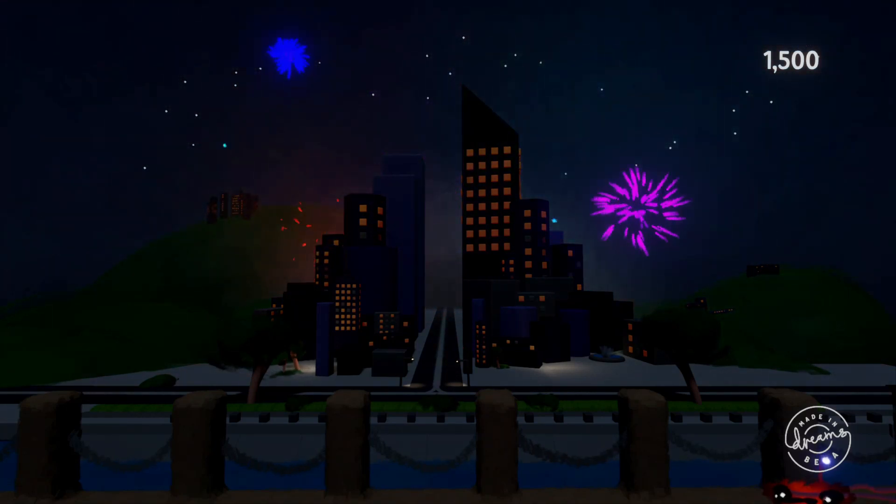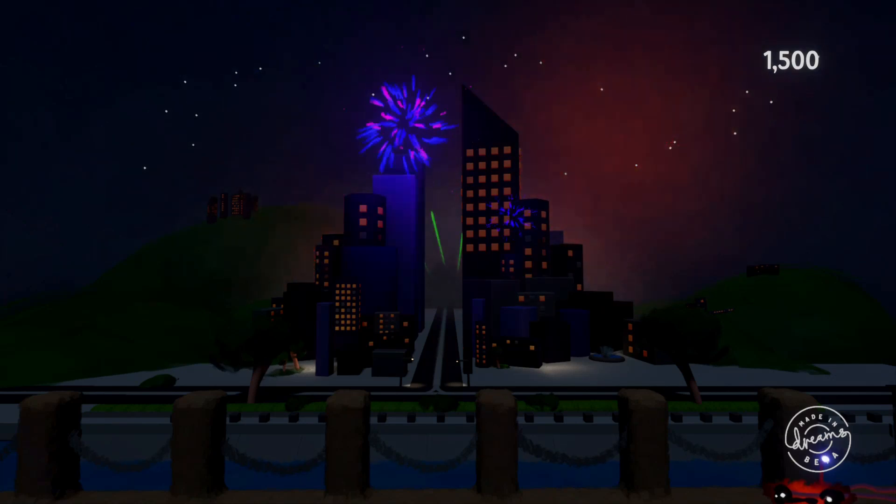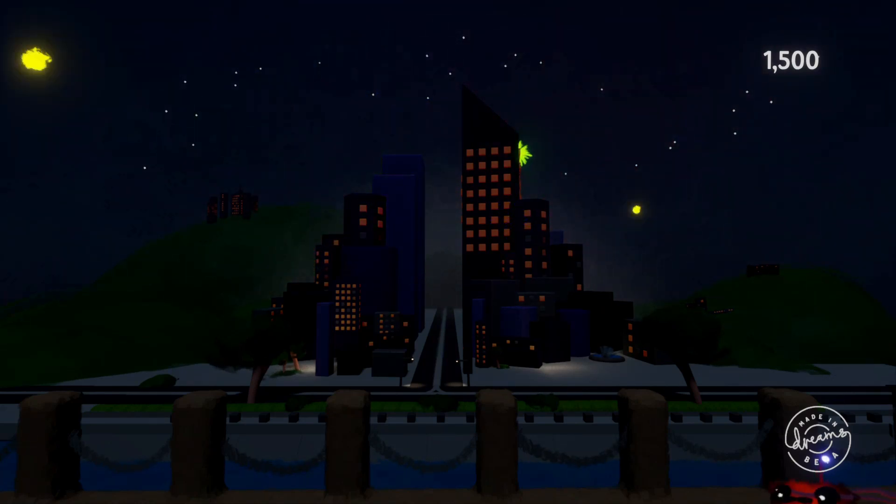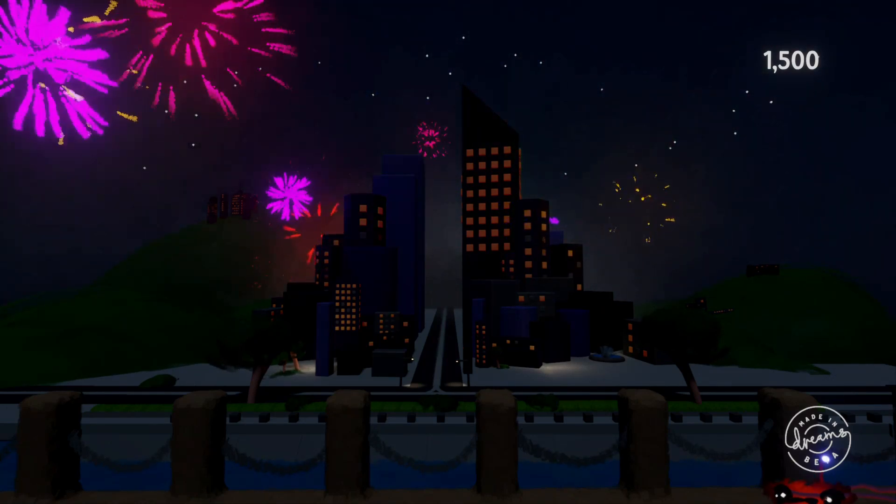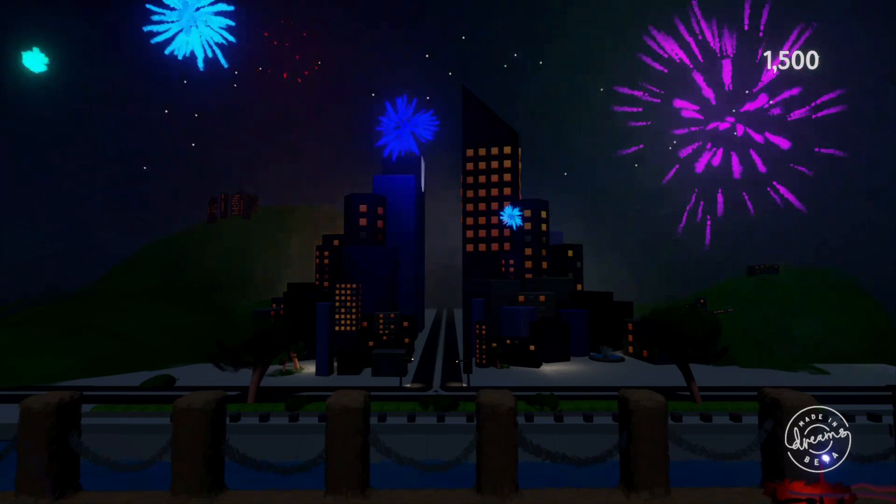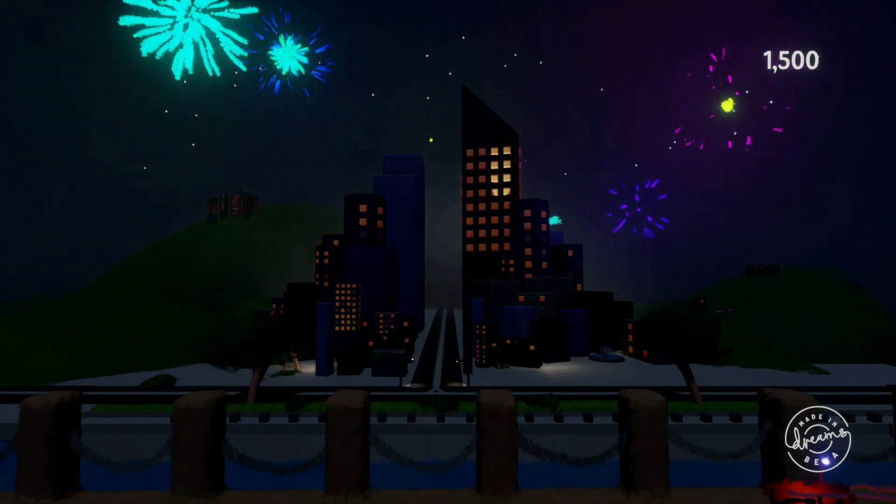I had the input for the randomizer coming from the music playing in the scene, so whenever there was a beat from the music it would pulse the randomizer to choose a firework to emit.